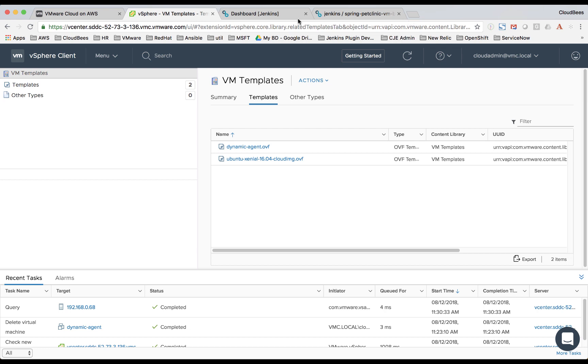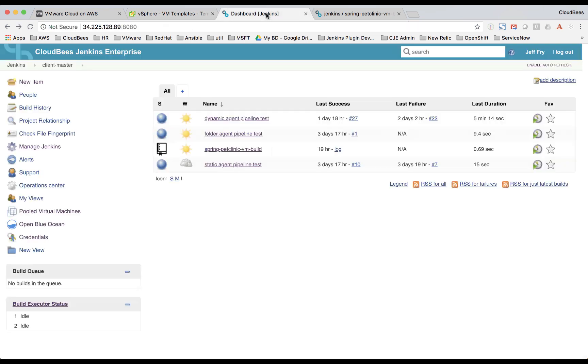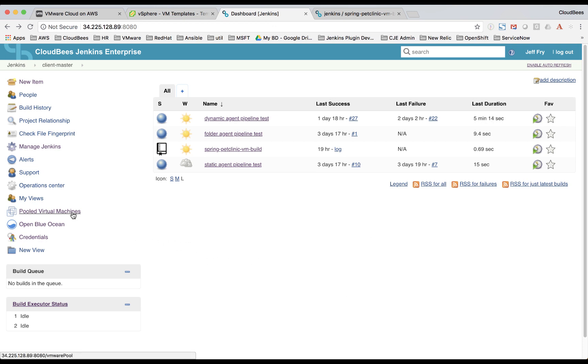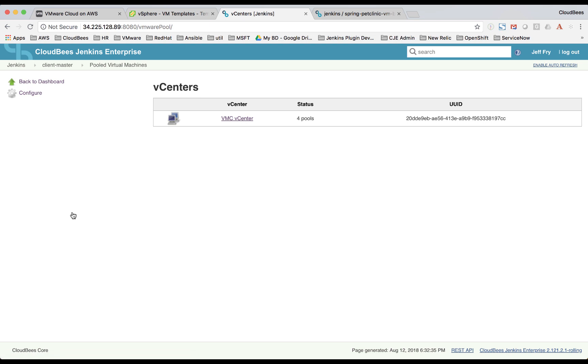So now let's take a look at our Jenkins master and see how this is all configured. This is all provided by that Jenkins plugin. What we'll do is we'll click on pooled virtual machines, then we'll click on configure.